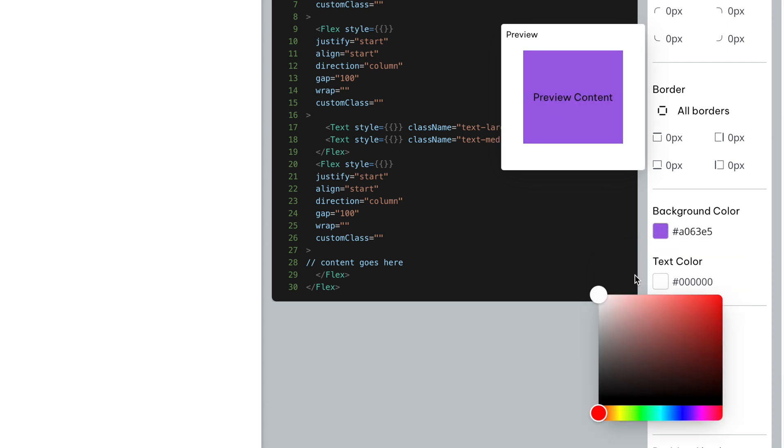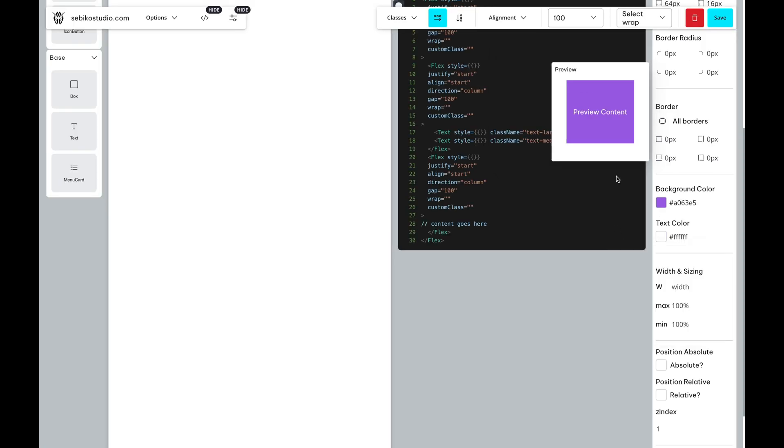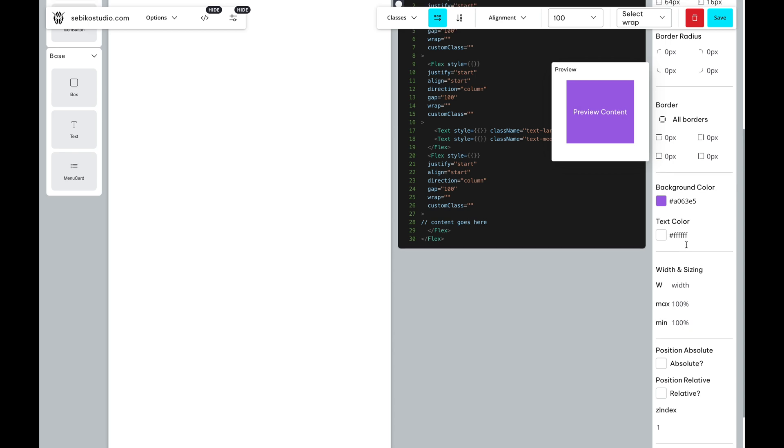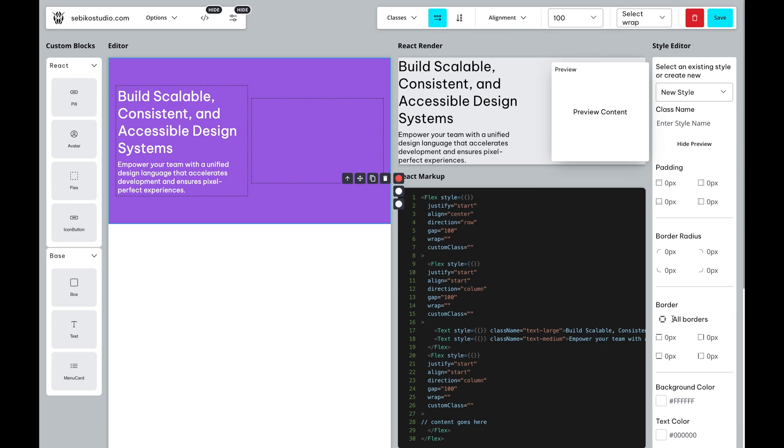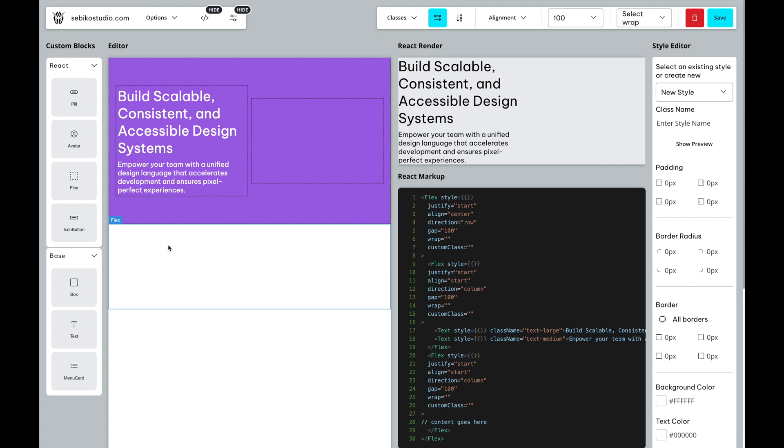Next, we'll add padding, background color and text color. Then hit the Apply button. You will see that the new class is instantly applied to our section.